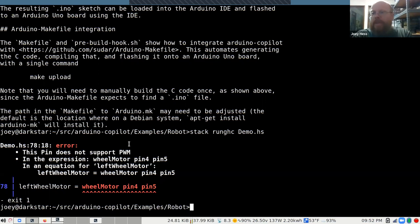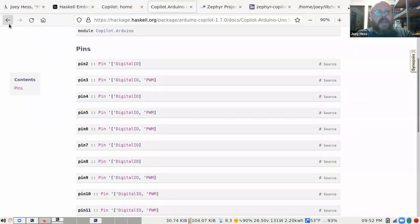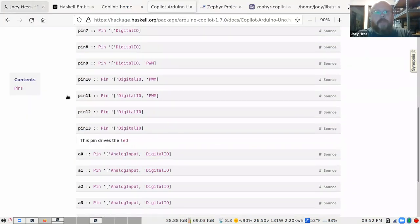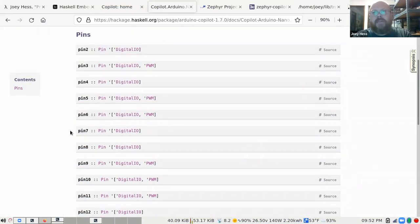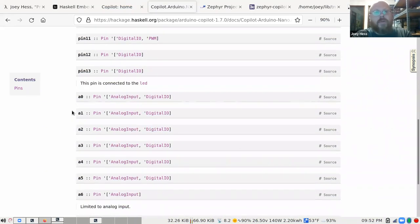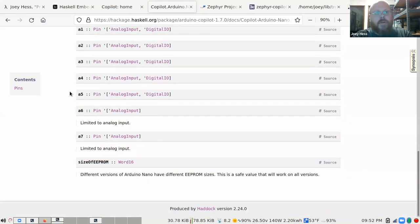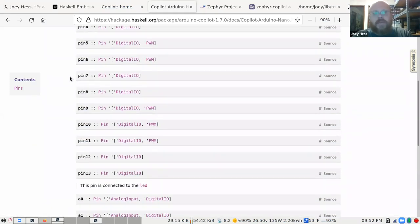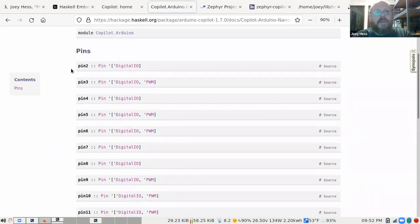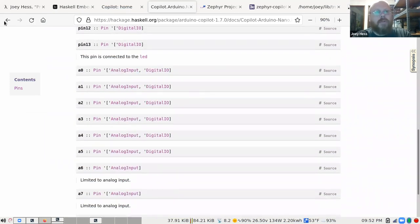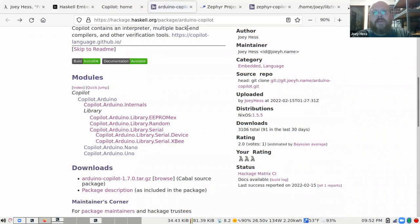The reason I only have two board modules is I haven't researched the pin layouts of the others. If anybody has an Arduino and wants to add a module for another piece of hardware, you're more than welcome to — I'd be happy to help out. The code to make those board modules is very simple.